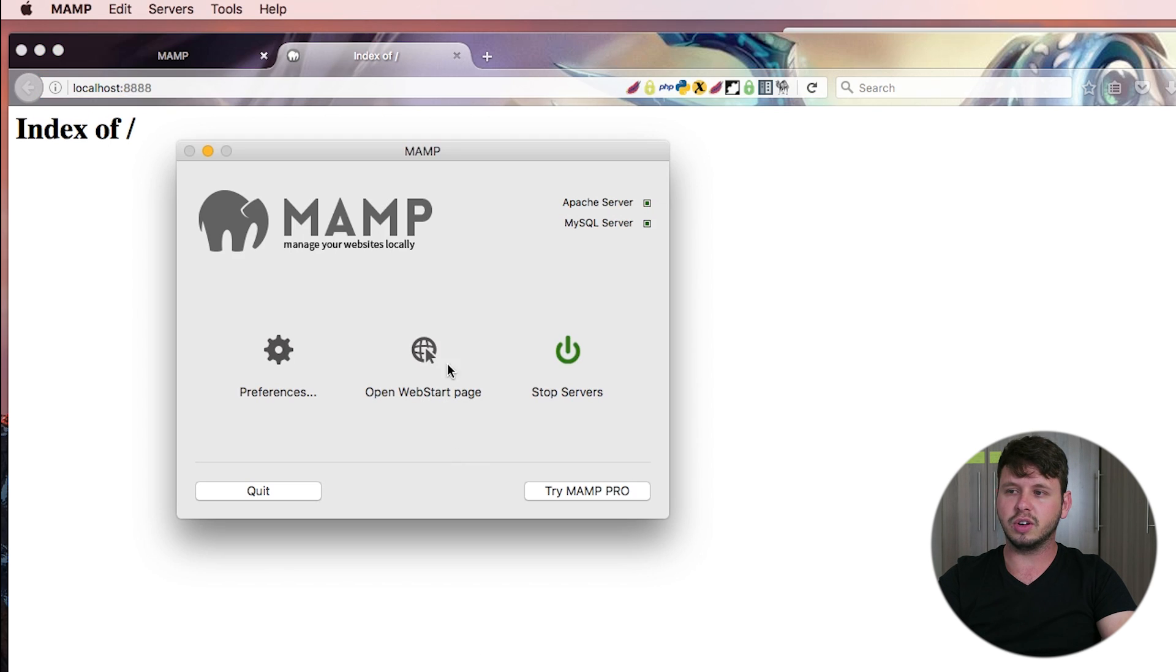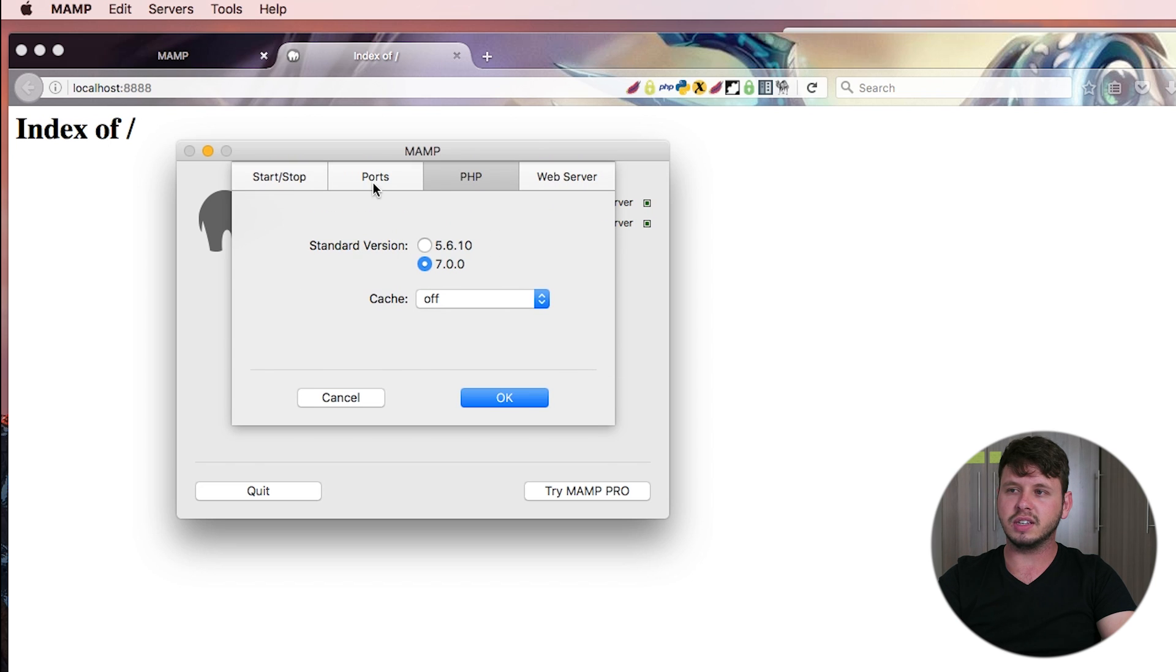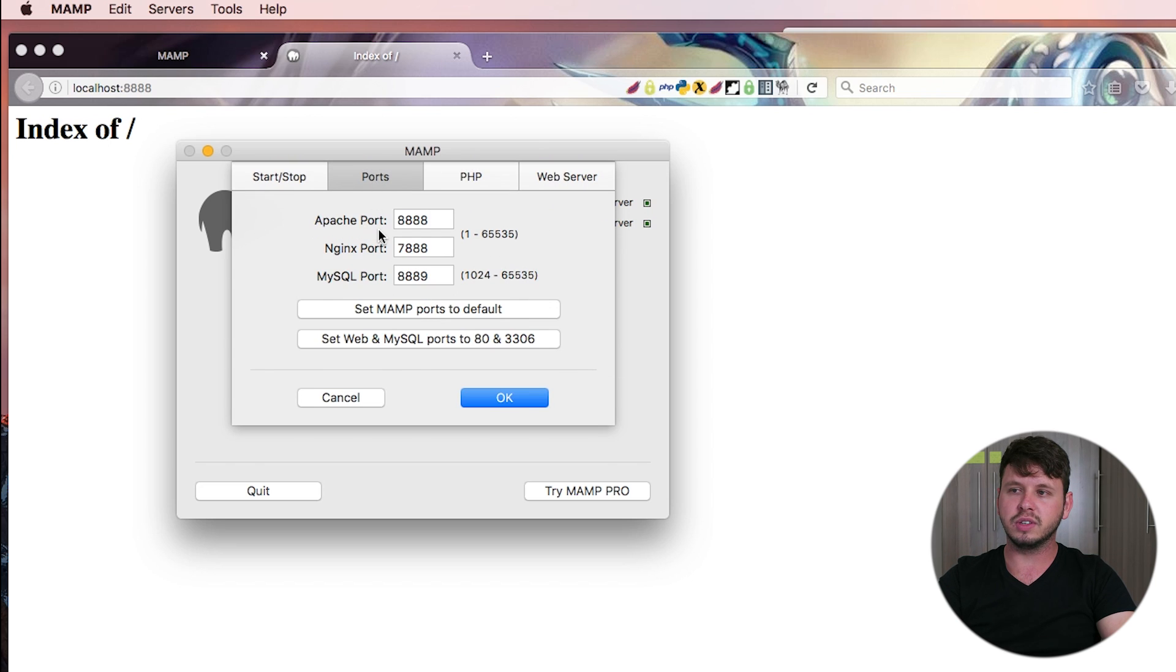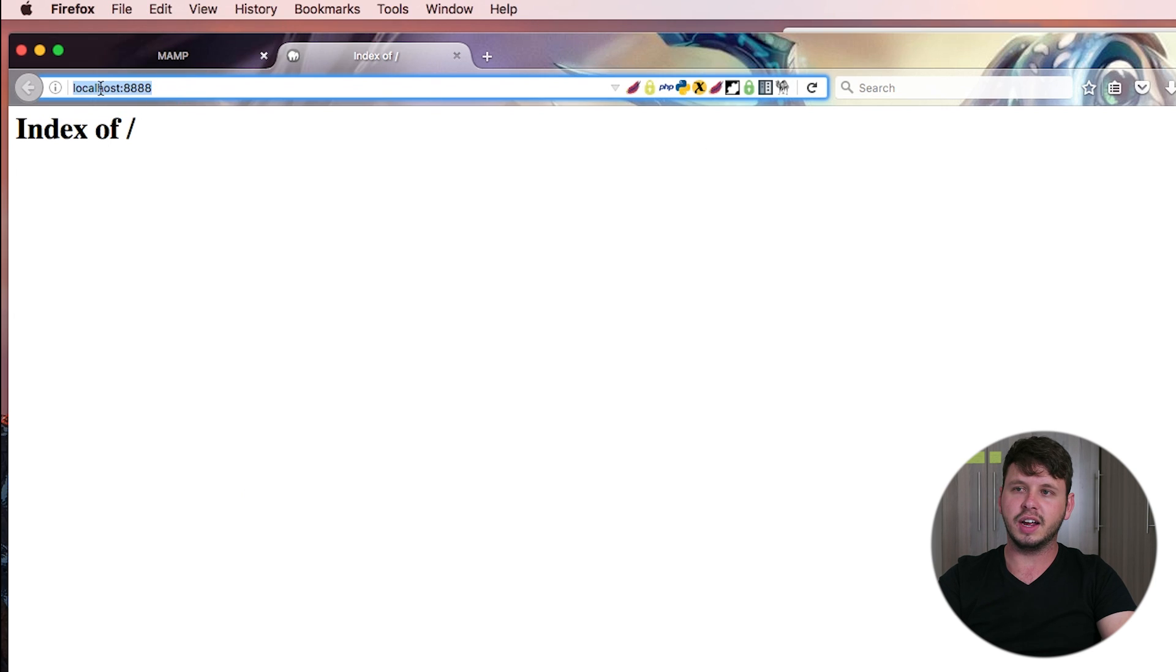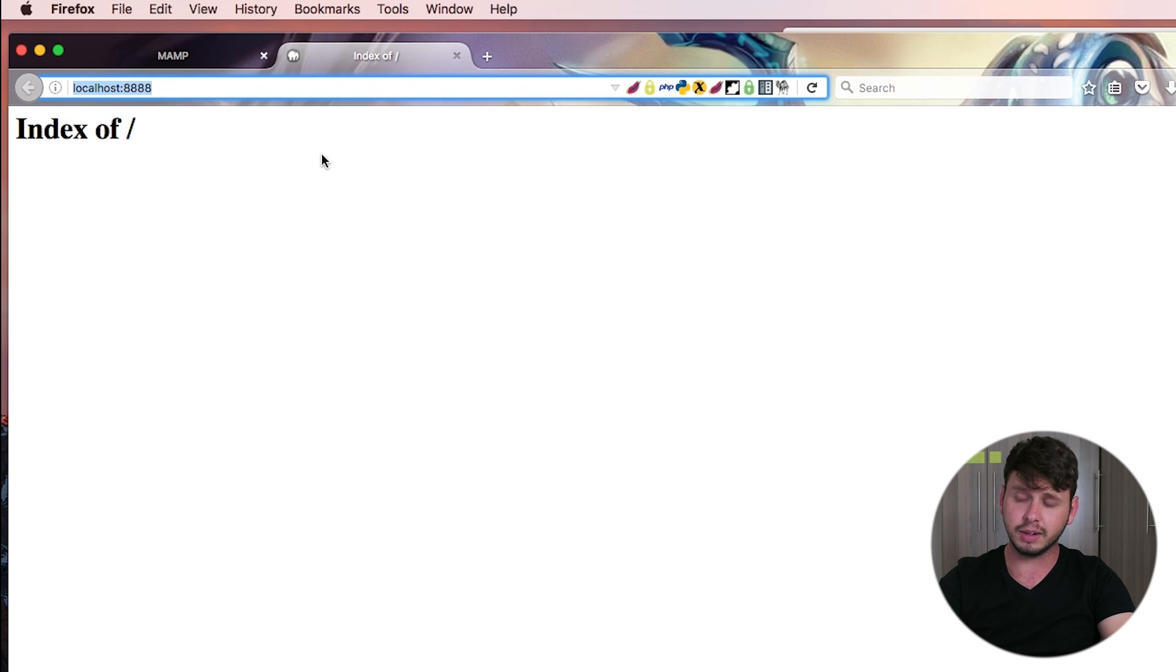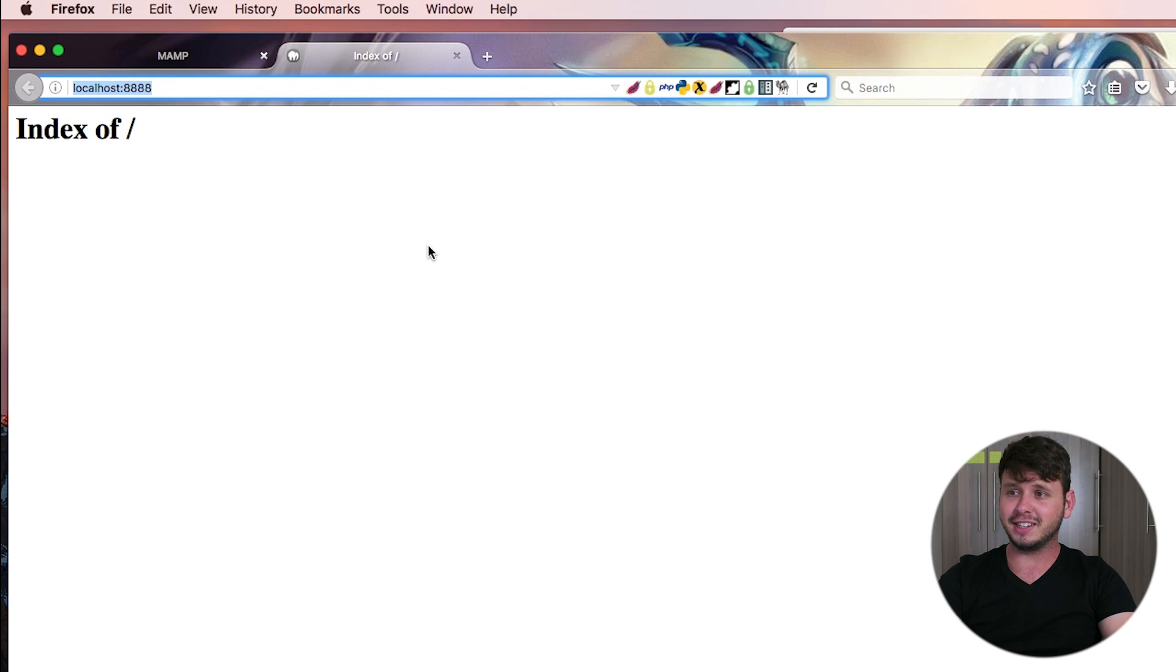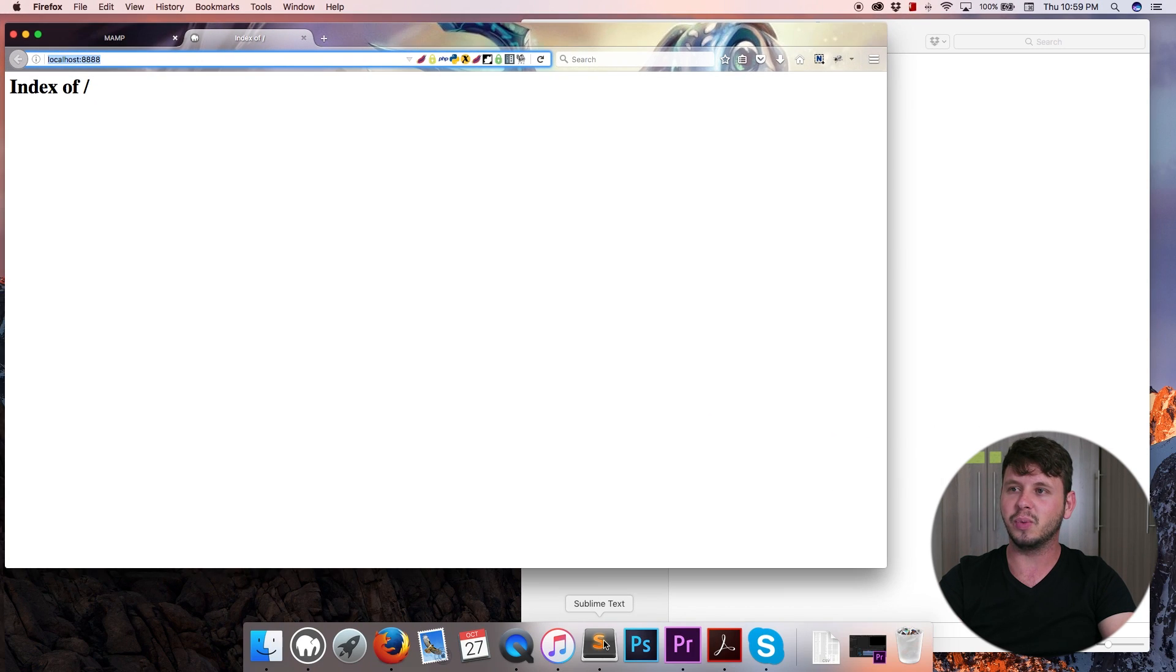Just go over to MAMP and under preferences and under ports, whatever your Apache port is here, that's what you would type in after localhost and that's how you'd get to this URL. All right, so now that that is all out of the way, let's take a look at creating our first website.